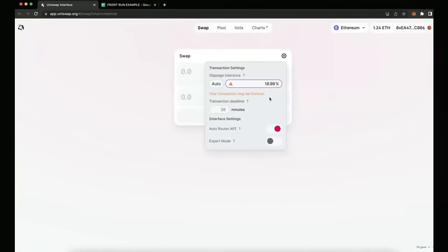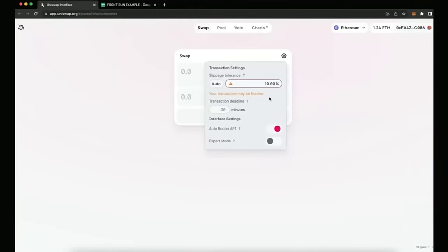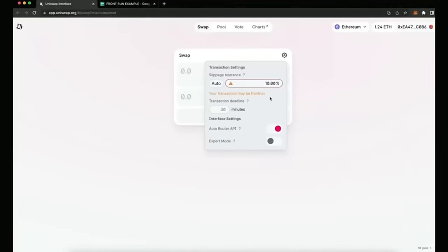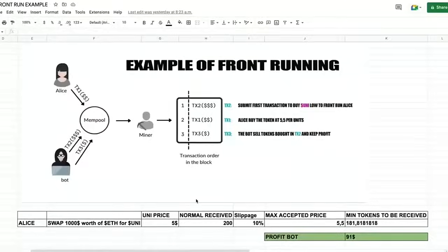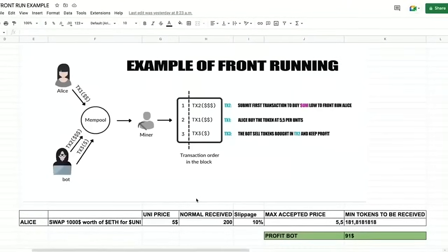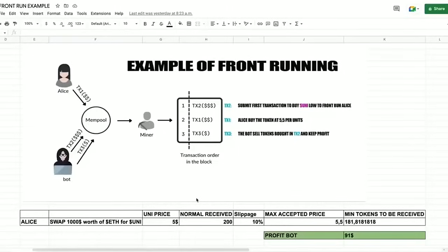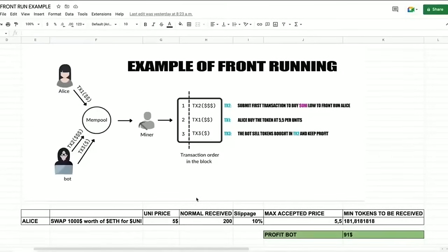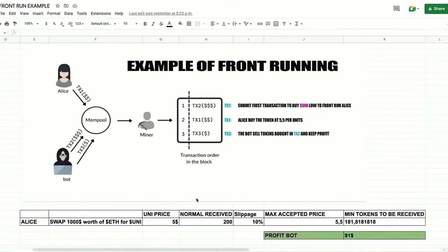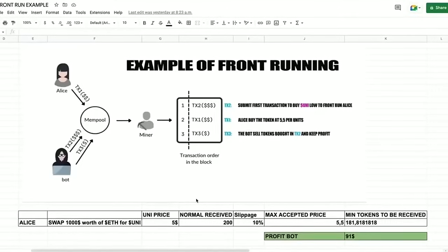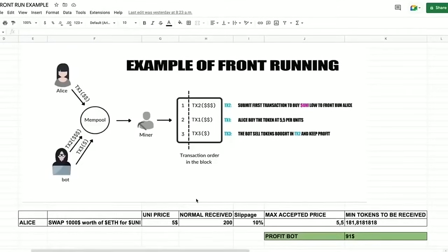This is going to allow us to sniff the pending transactions that are not yet mined on the mempool, and then it's going to allow us to inject our transaction with a higher gas fee than the transaction which is entered. Now this will allow our transaction to be processed first, and then we'll also send a sell order within the same block.